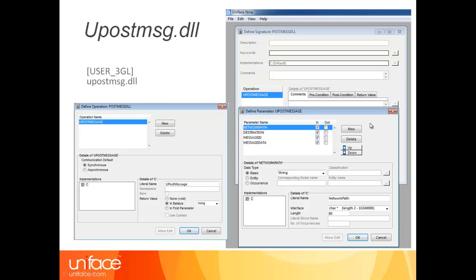The UPOST MSG DLL can be defined by a signature as these screenshots describe. The actual signature name is not important, but you must choose the C implementation. There is one operation required: UPOST message, with those four parameter names. You must also ensure that a compiled signature is executed with an assignment setting of user3GL UPOST MSG.DLL listed.